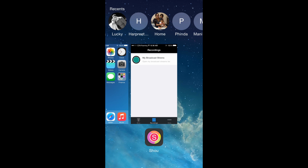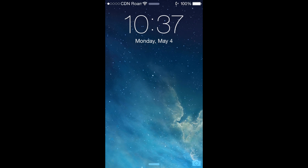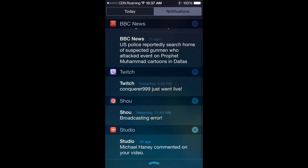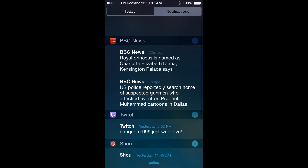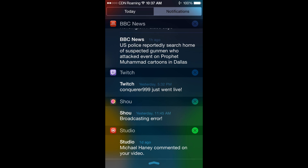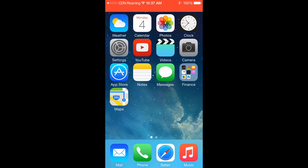Hey guys, today I'm going to show you how to turn off notification view when your iPhone is locked. Sometimes you don't want everybody to see your notifications. If your iPhone is locked, you can still see your notifications — somebody sends you a message or you get a mail, it displays right here. For your privacy purpose, if you don't want everyone to see your notifications, you can turn them off.